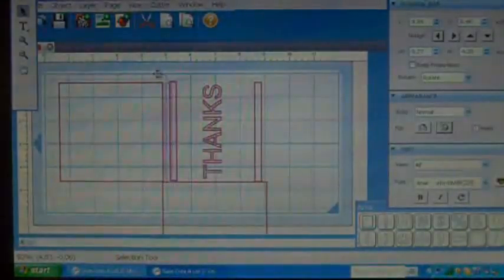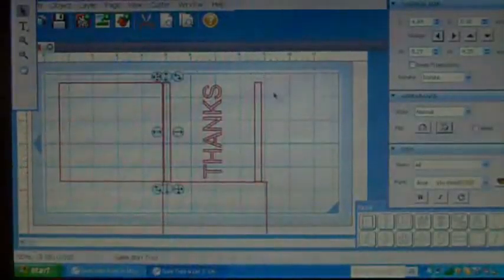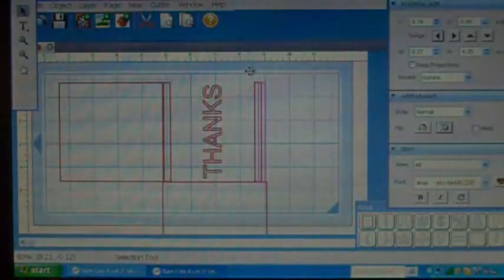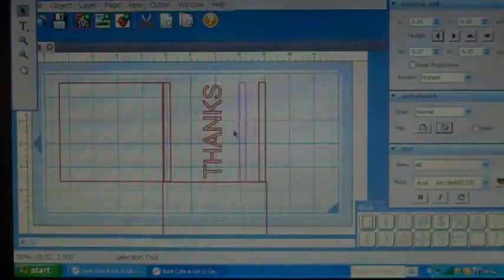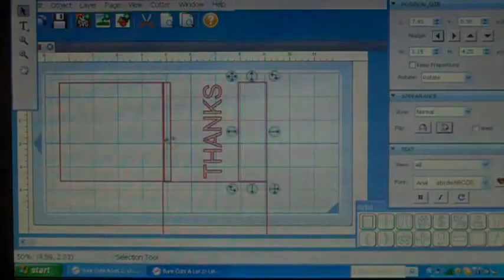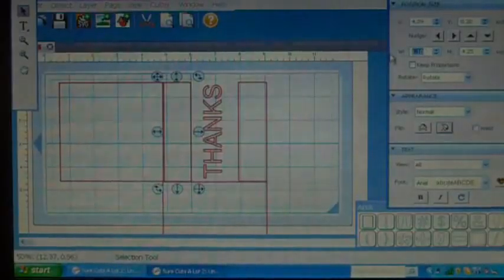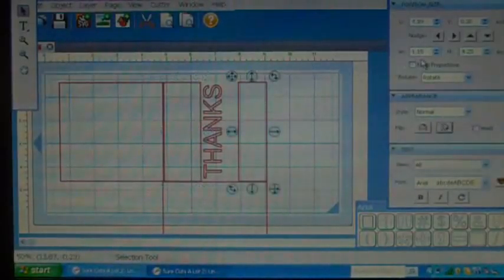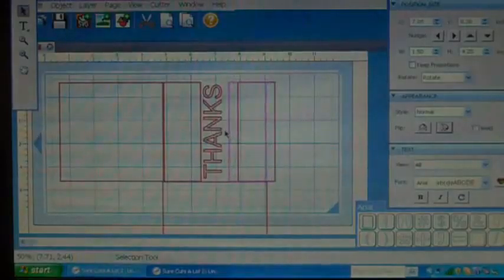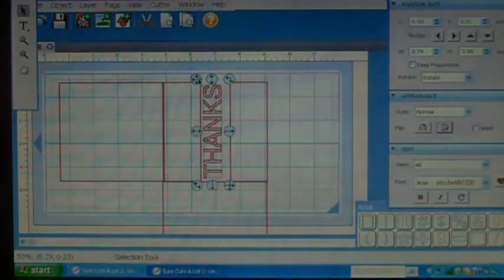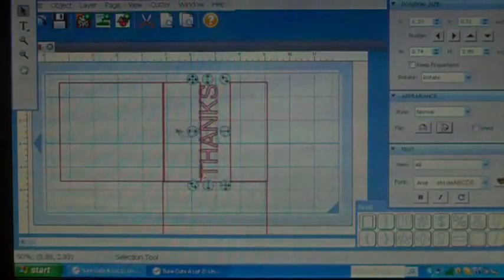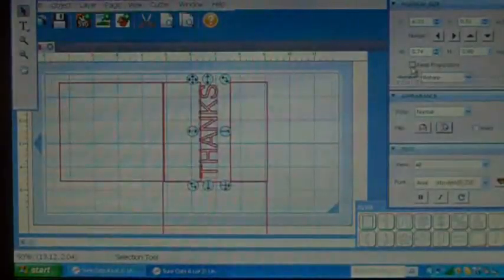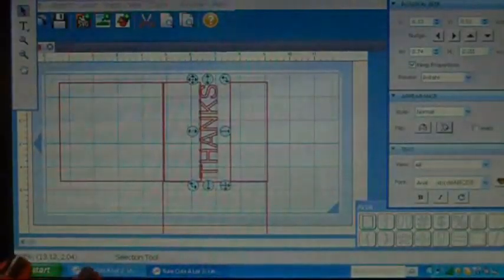Now I'm going to bring this down to line up to this box and this box. I'm going to line this up with this box. I'm going to bring it up and stretch it out, and stretch this one out too. And I'm going to make both of these 1.5. Now I'm going to stretch out this thanks and move it up to the top, and I'm going to stretch it this way.